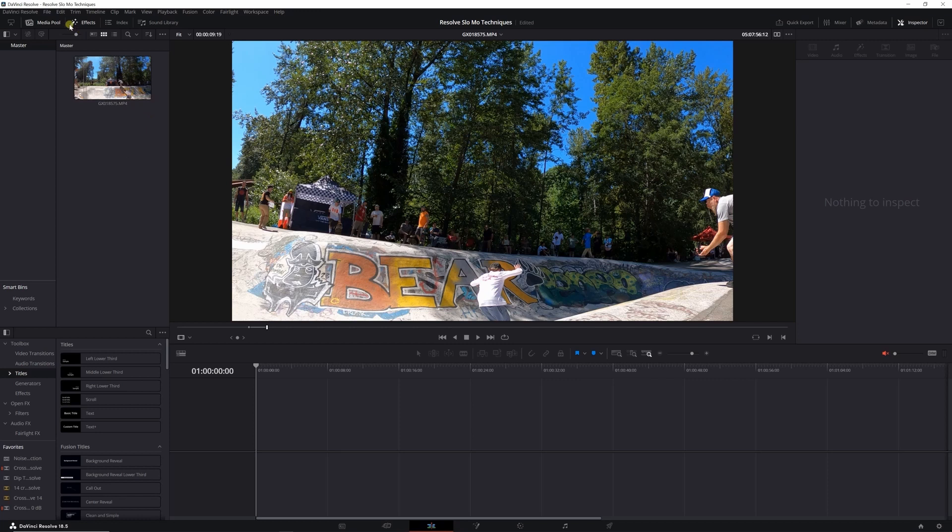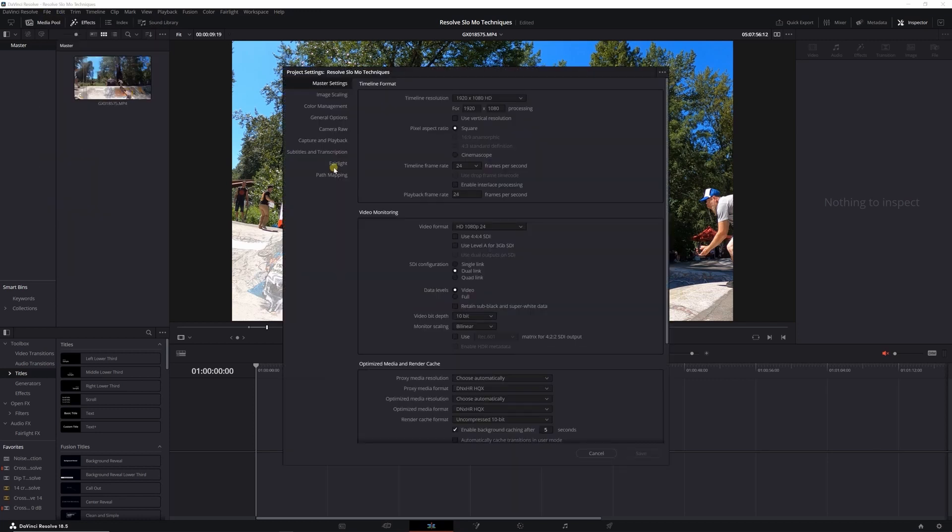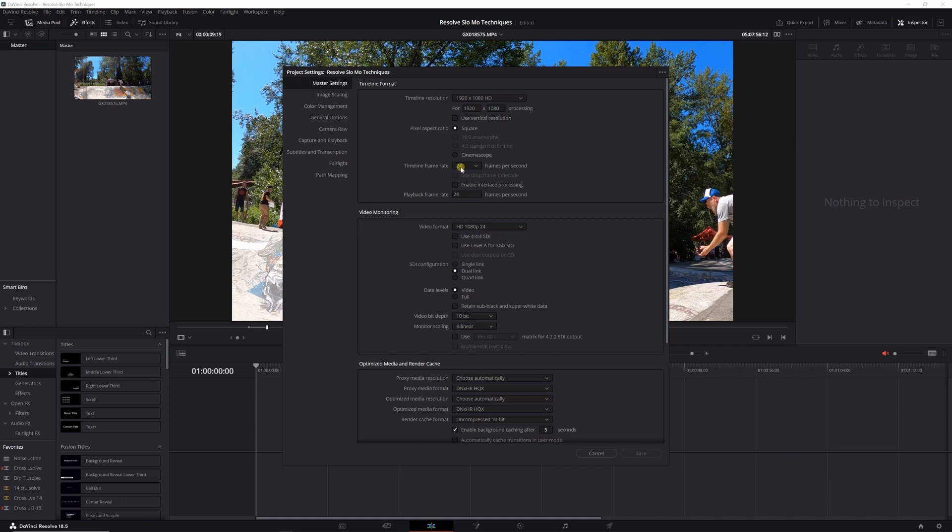If you check the project settings, this is the way I do all my project settings primarily for YouTube. 1080p is going to be the timeline resolution, timeline being this thing down here where you work on all your stuff. Timeline frame rate is 24 frames per second and the playback frame rate is 24 frames per second, so the end result is going to be 24 frames per second regardless of what you shoot it at.